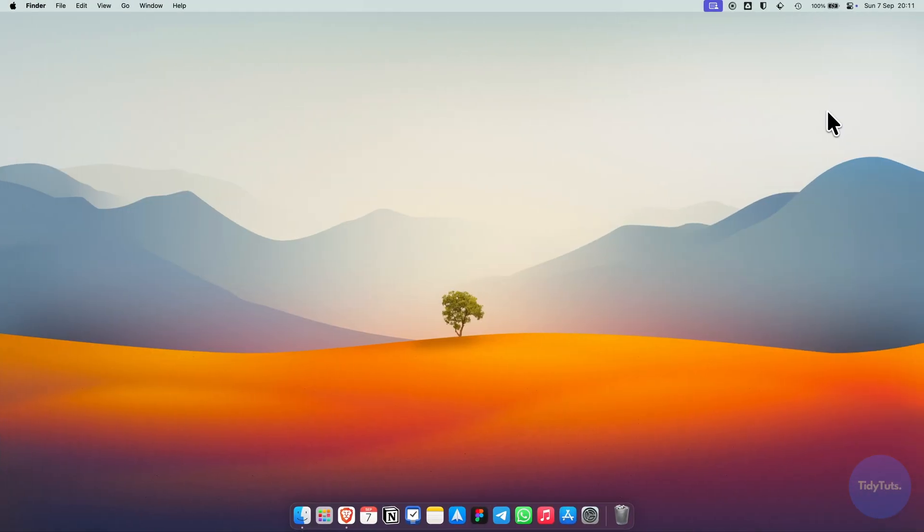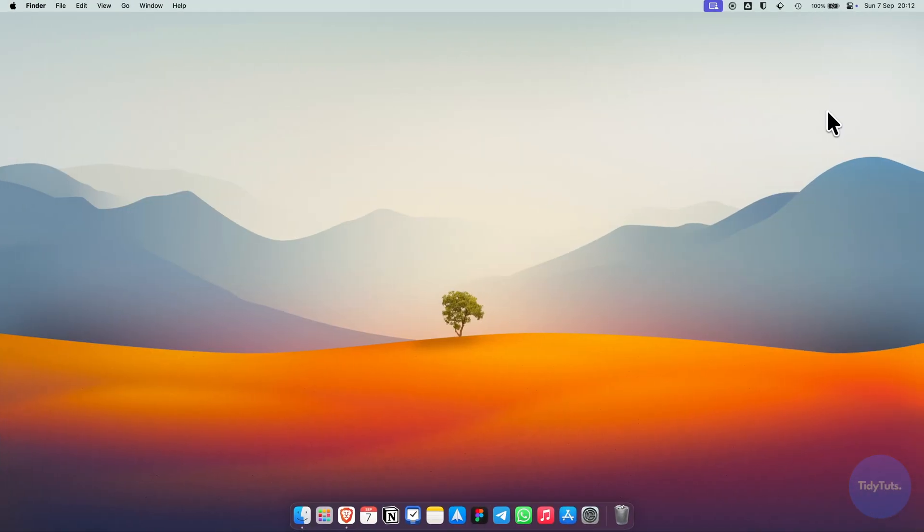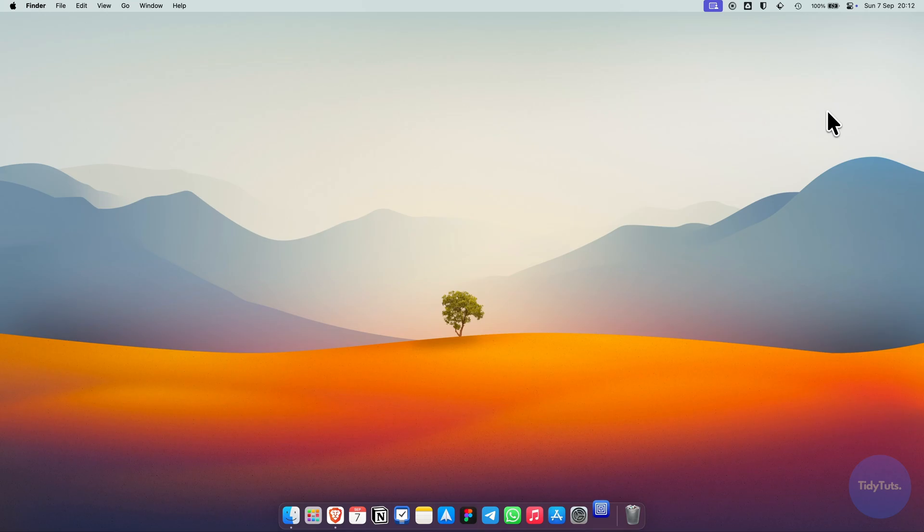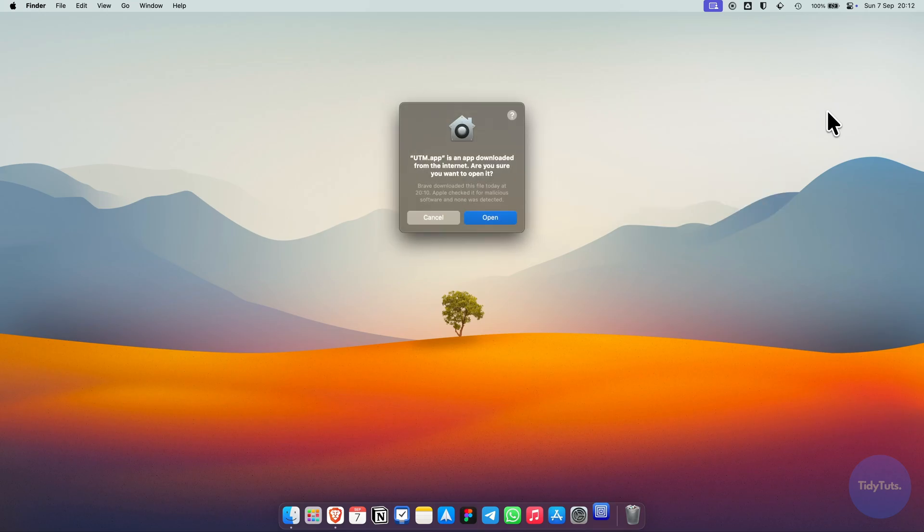Now the installation is complete, so let's open UTM. If you see a security message, just click open.